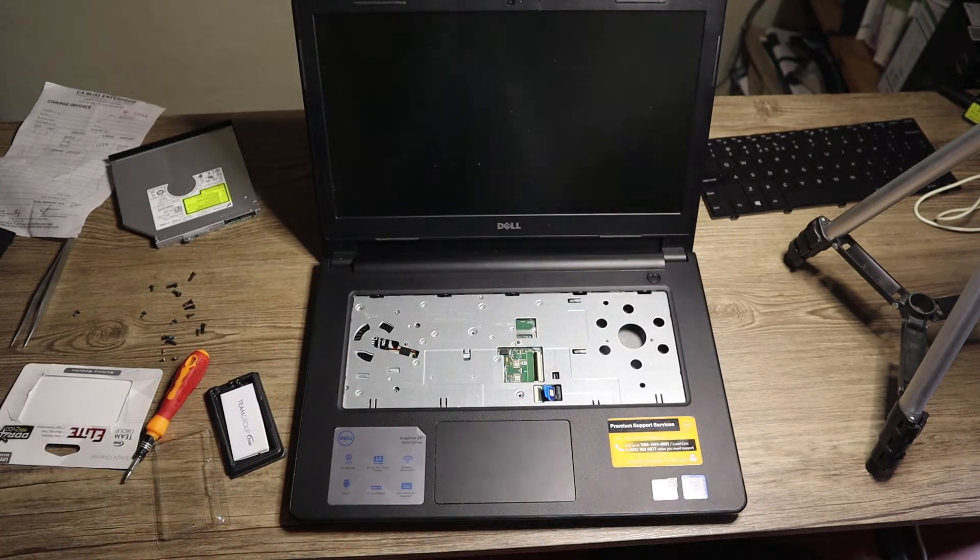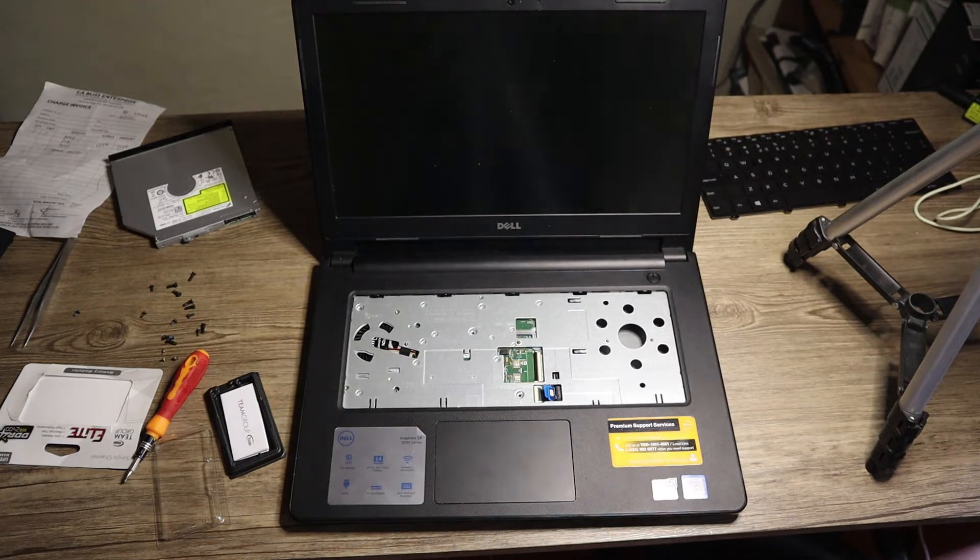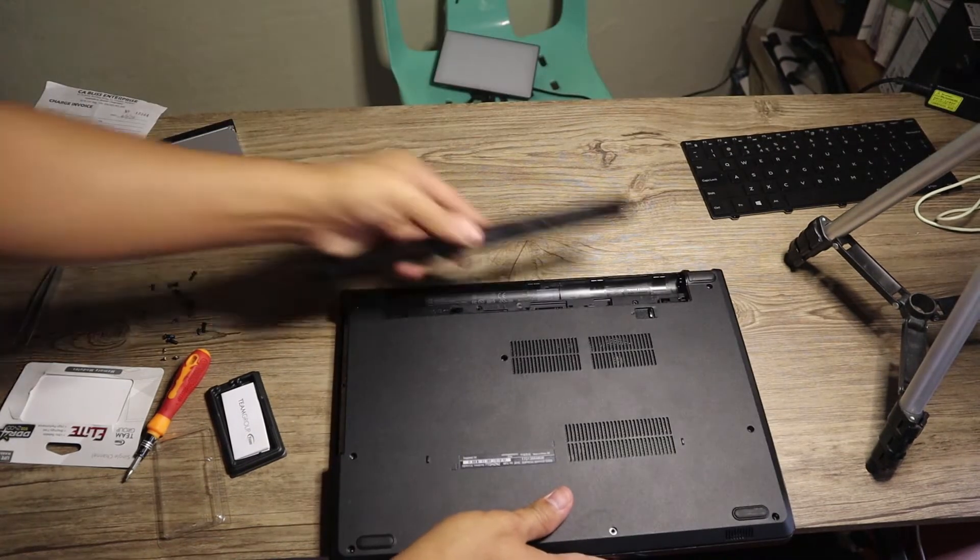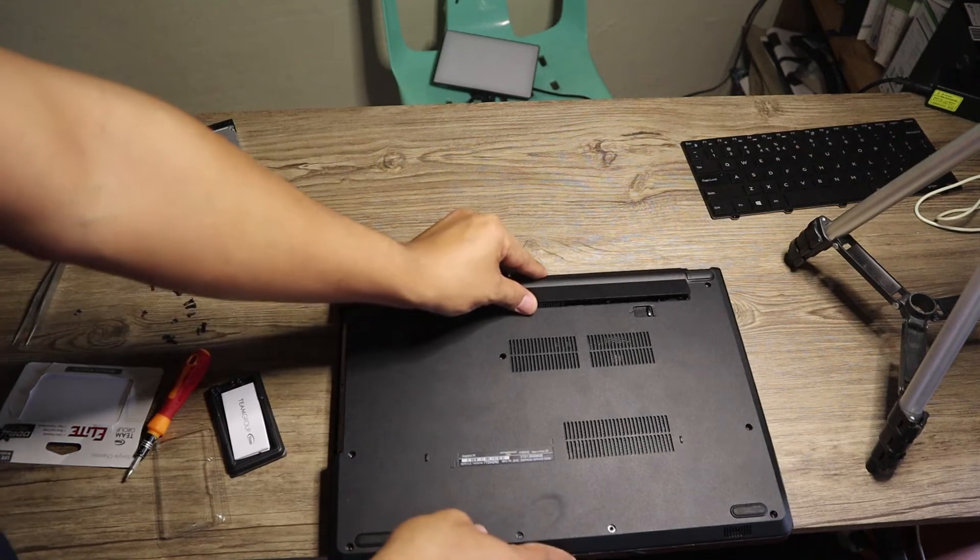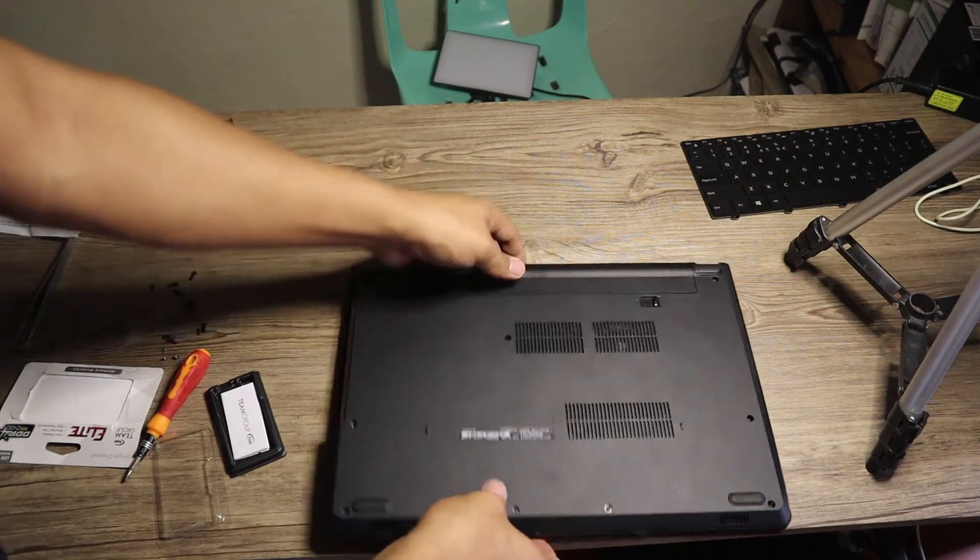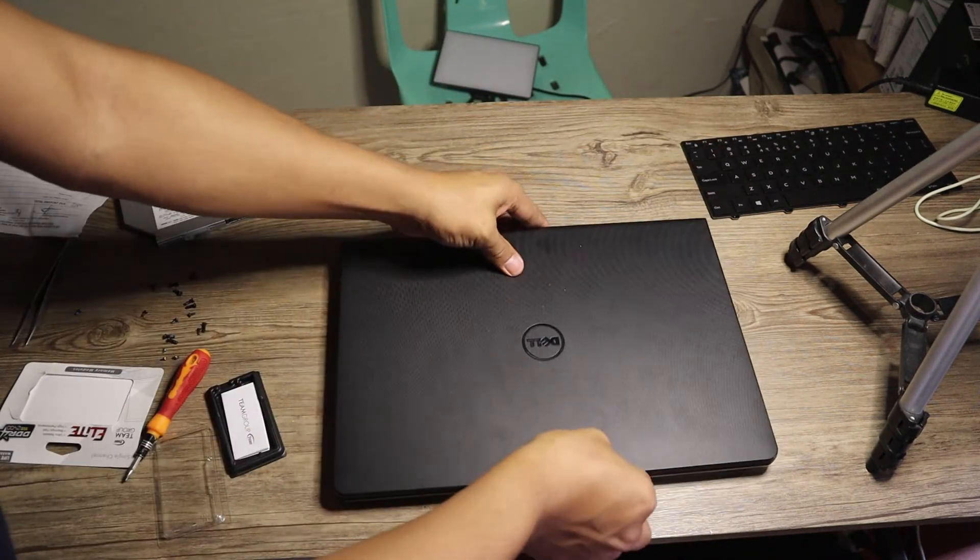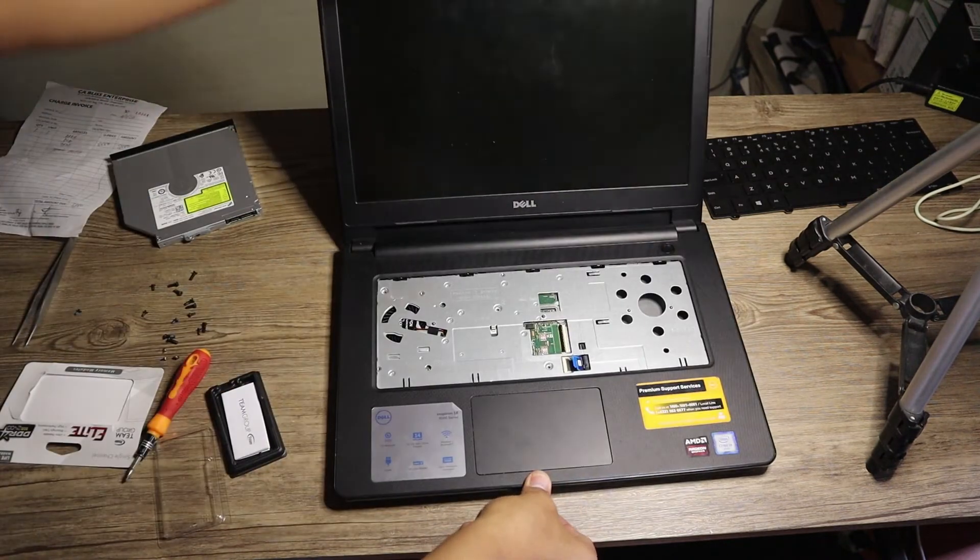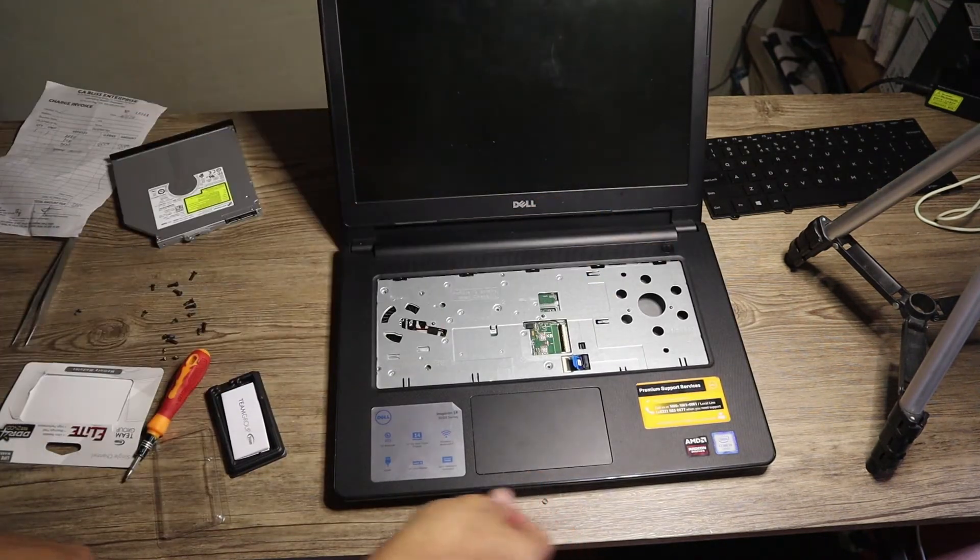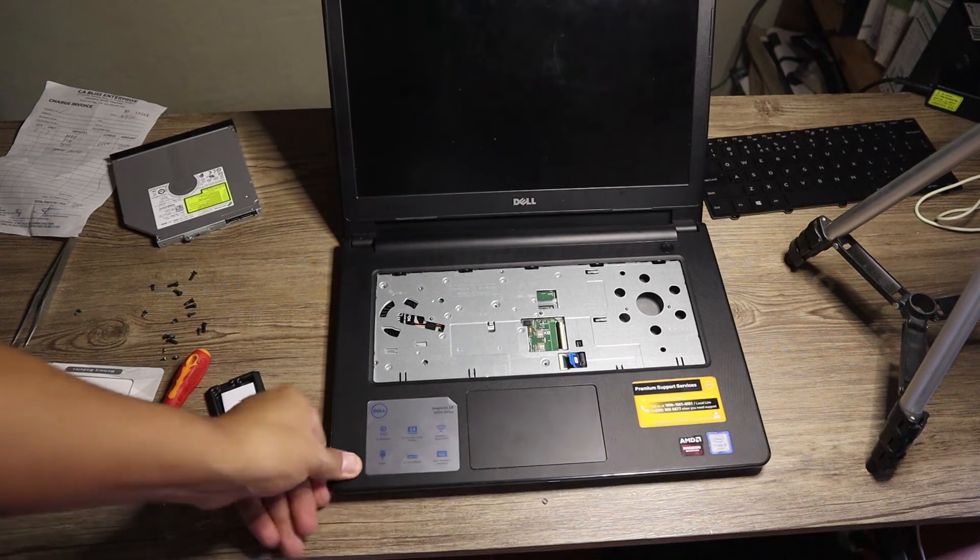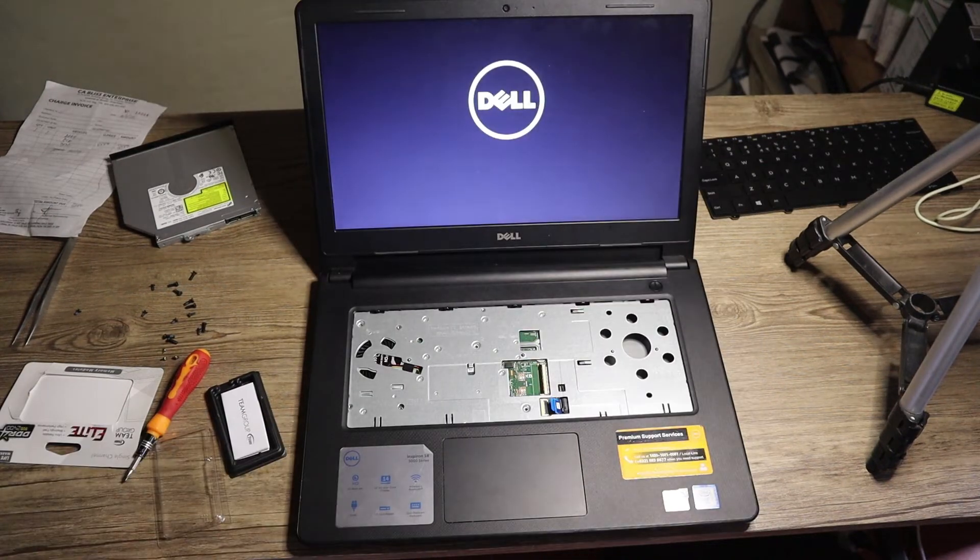So it's ready now. We're going to put the battery so that we are going to power it on and check if it's working before we assemble everything. Because if you assembled everything without testing, then if something's wrong you need to open the laptop back again. All right, I'm just going to power it on.